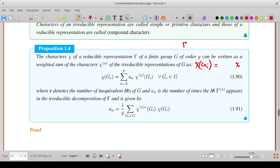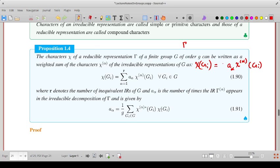Considering the alpha-th irreducible representation and the corresponding character of element Gi, denoted by chi-alpha(Gi), the character of Gi in the representation gamma can be written as a linear combination. You multiply with some coefficient A-alpha and sum over alpha, running from 1 to R, where R is the number of inequivalent irreducible representations of group G.